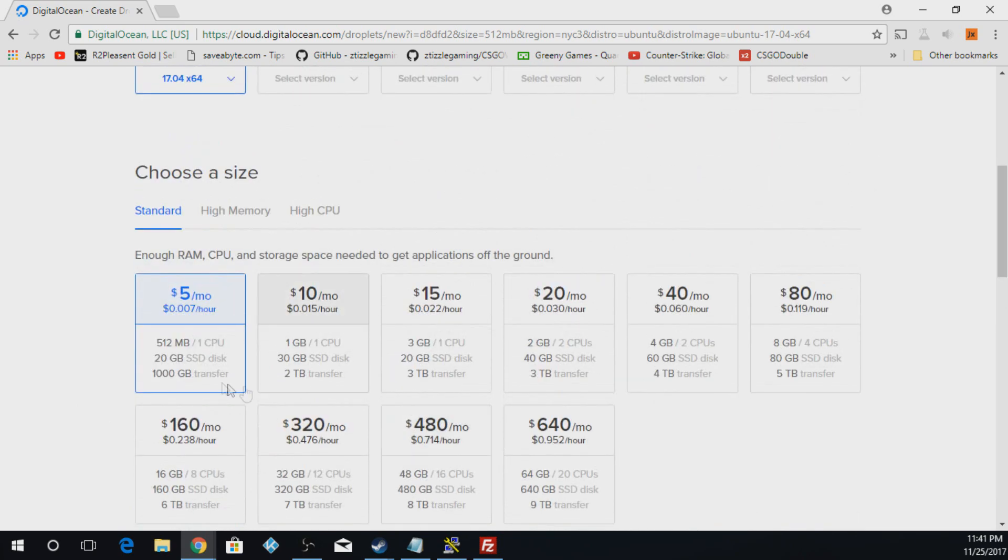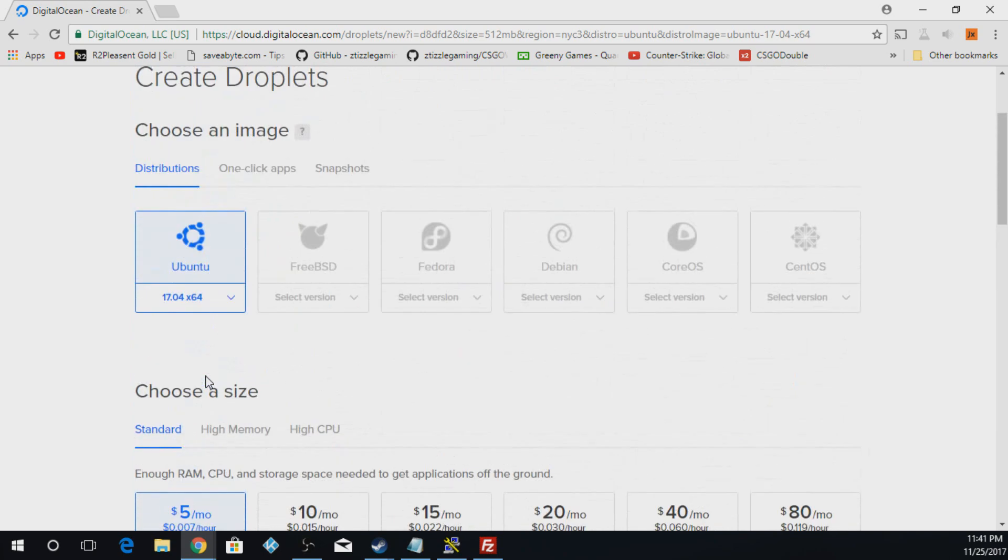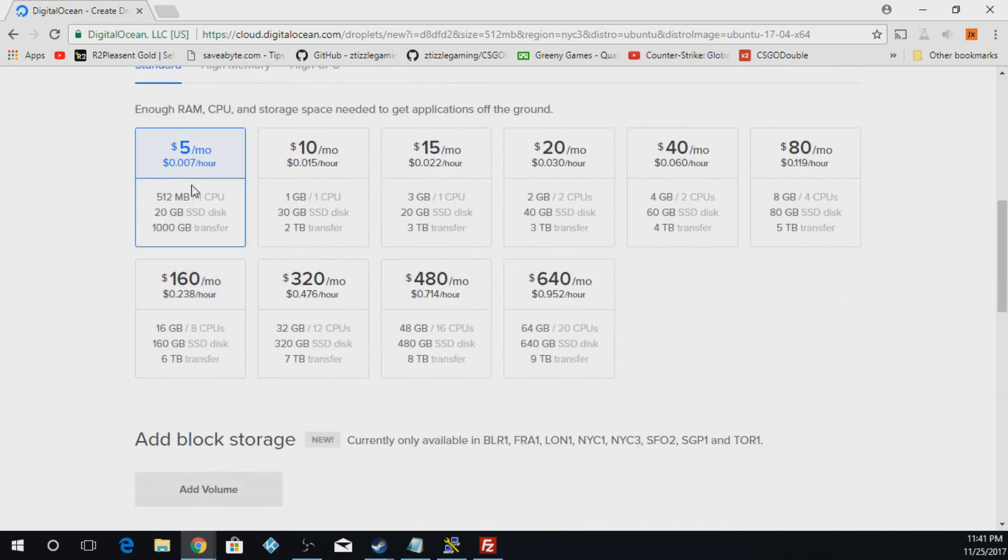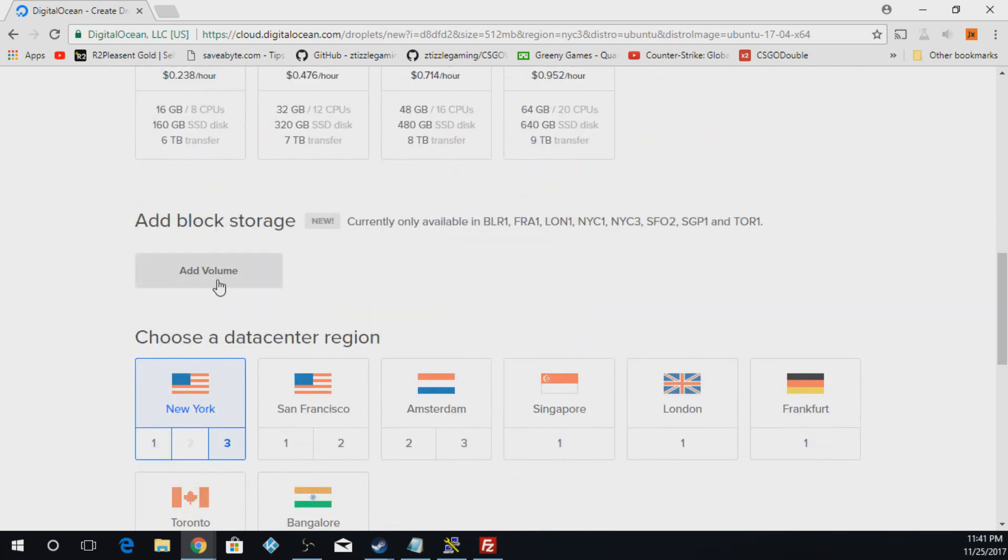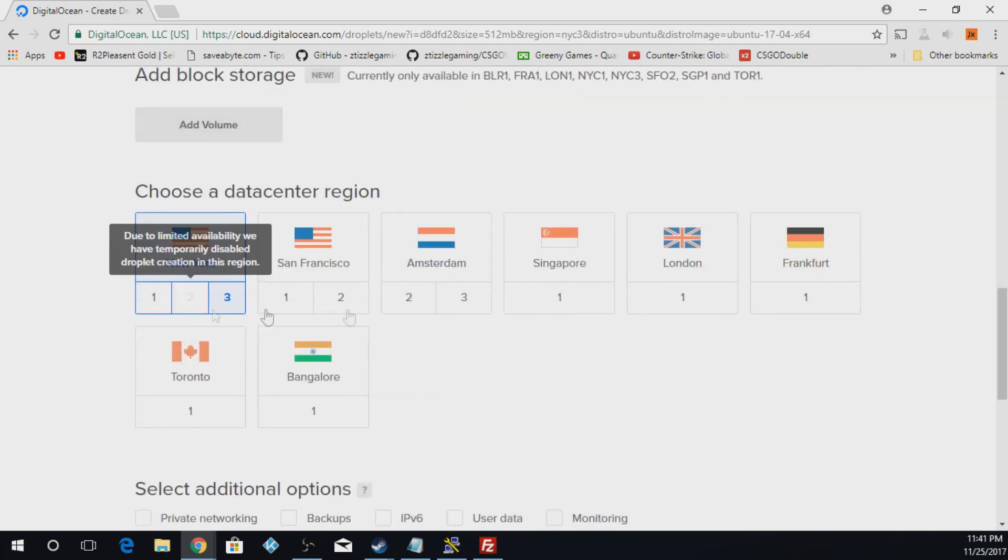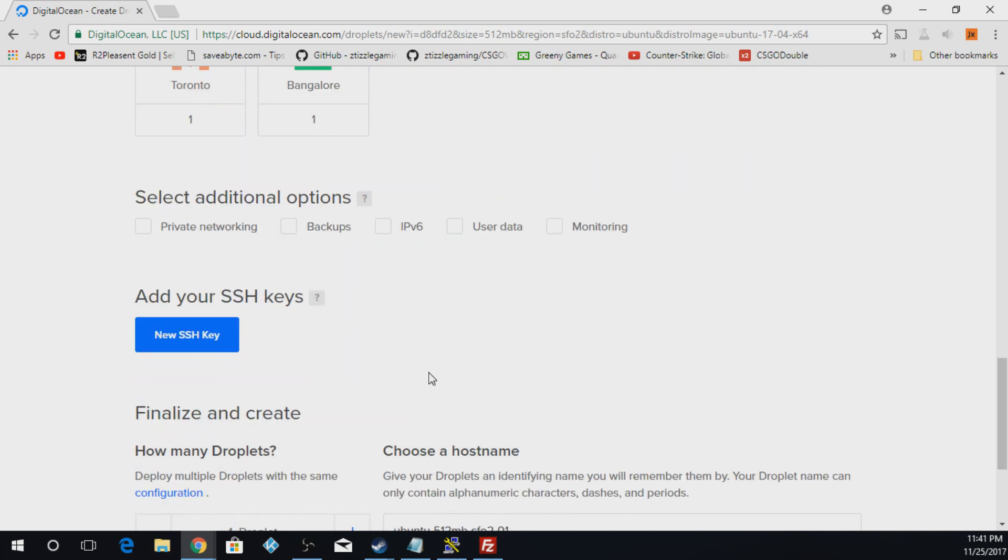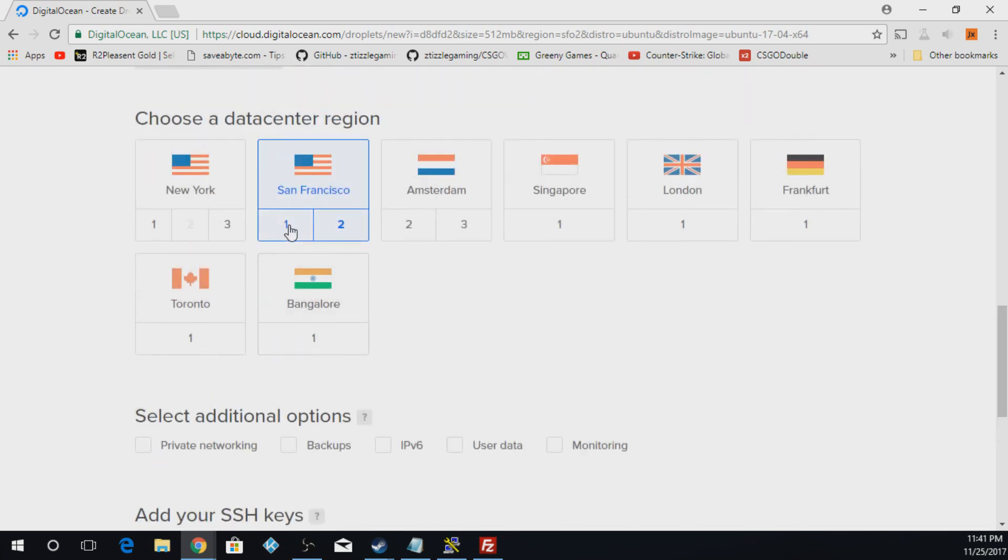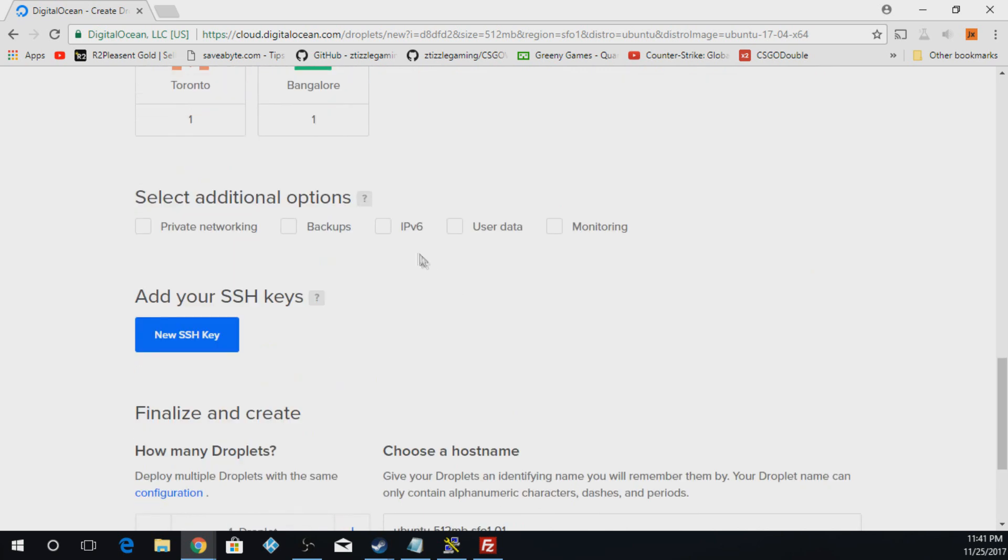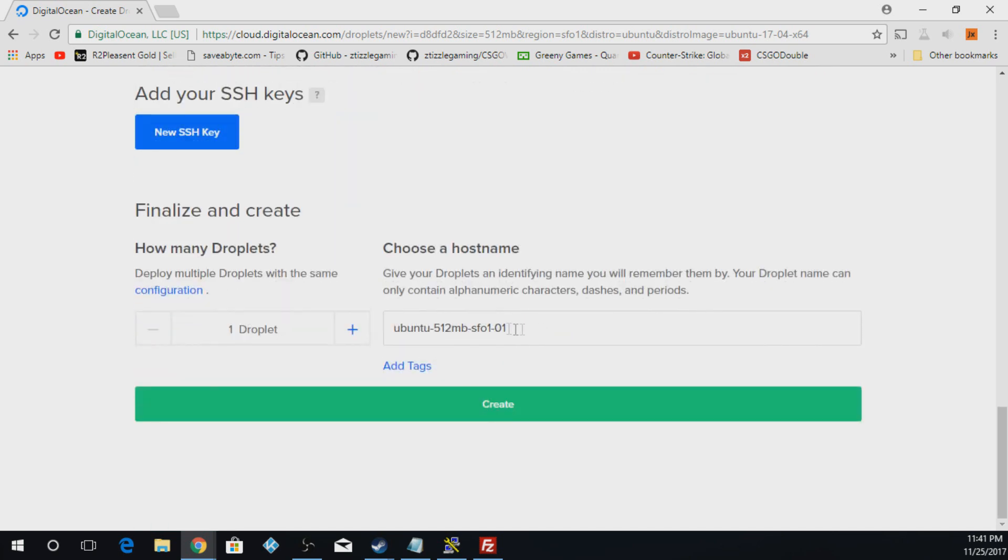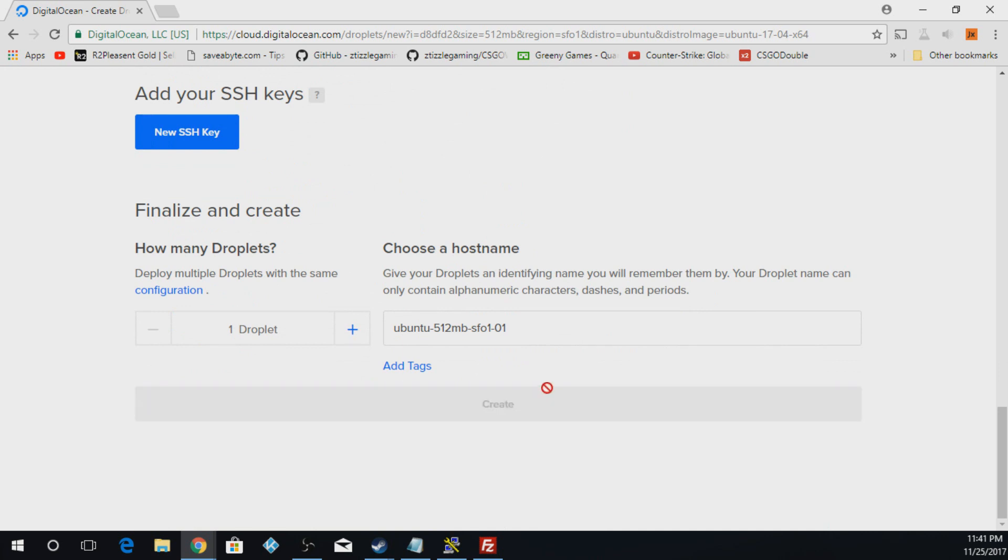But if you're making a super small site for you and your friends or just a demo site like I am, $5 a month will be completely fine. And the location doesn't really matter, but I'm just going to select one close to me. I'm going to do one now. And that's really all you have to change. You can name it here if you really want to. But I'm just going to hit Create.